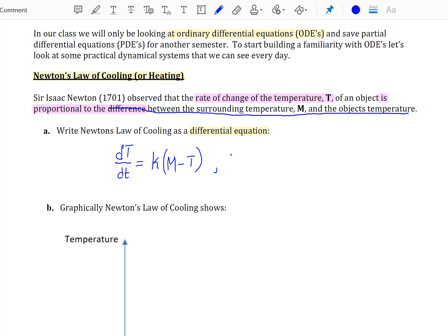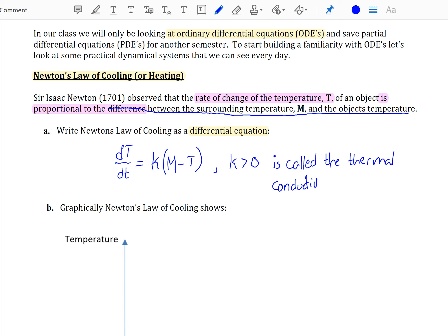Our author writes the differential equation assuming K will always be greater than zero. This is called the thermal conductivity constant. It is a measure of how well an object retains its heat or cold. For example, consider a styrofoam cup versus a thermal insulated cup — they will each dissipate heat at a different rate, and this would be described by your thermal conductivity constant.